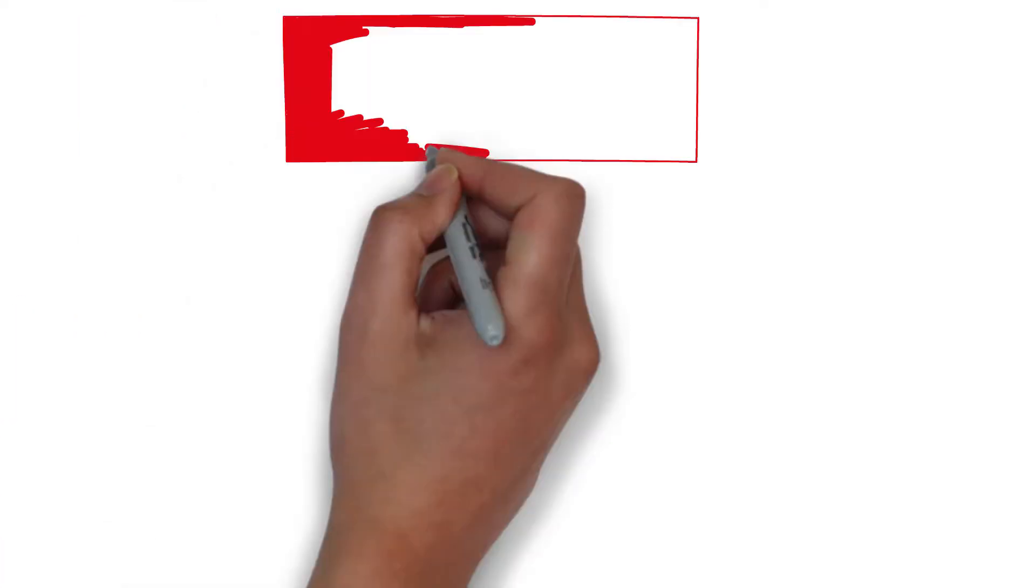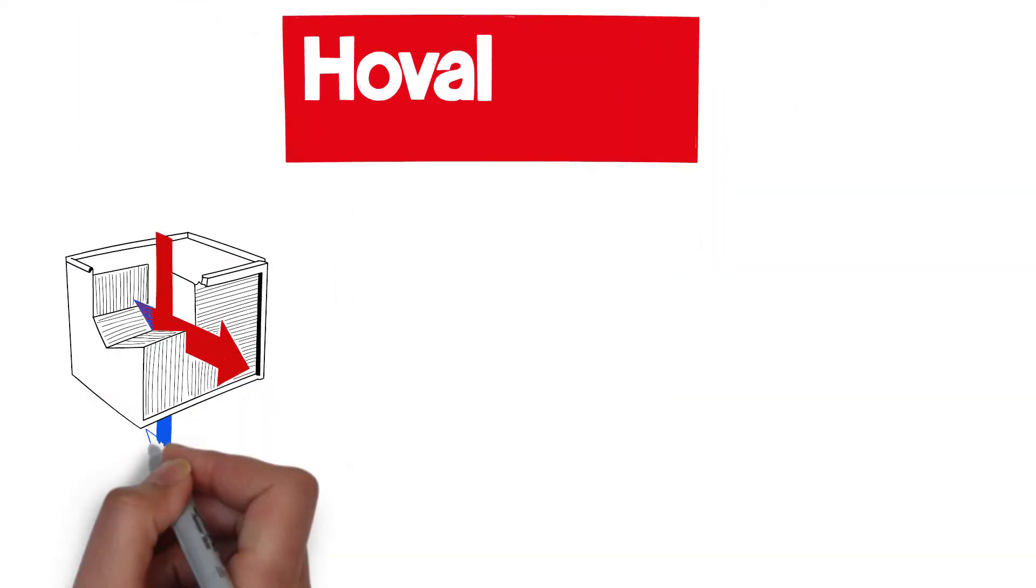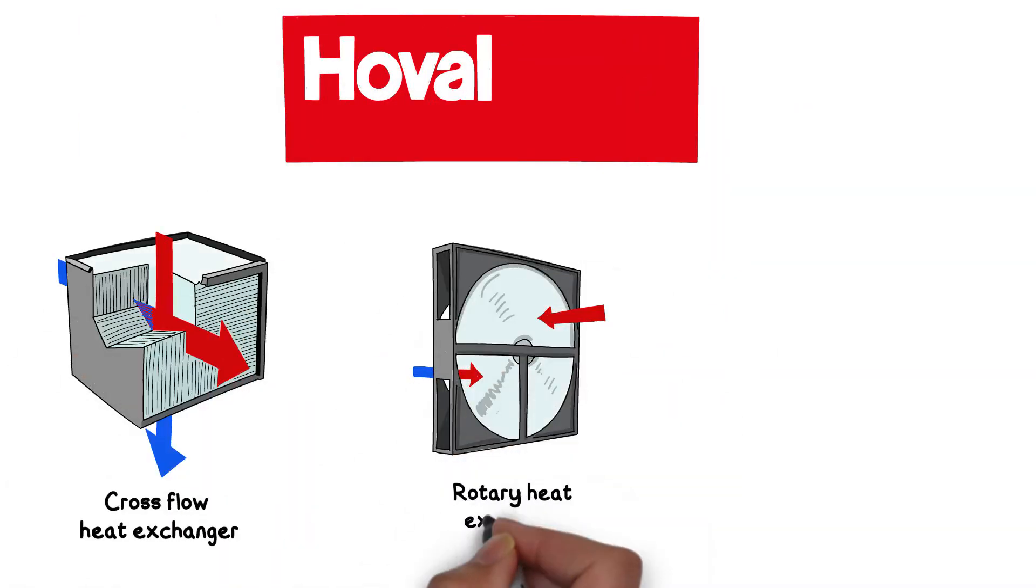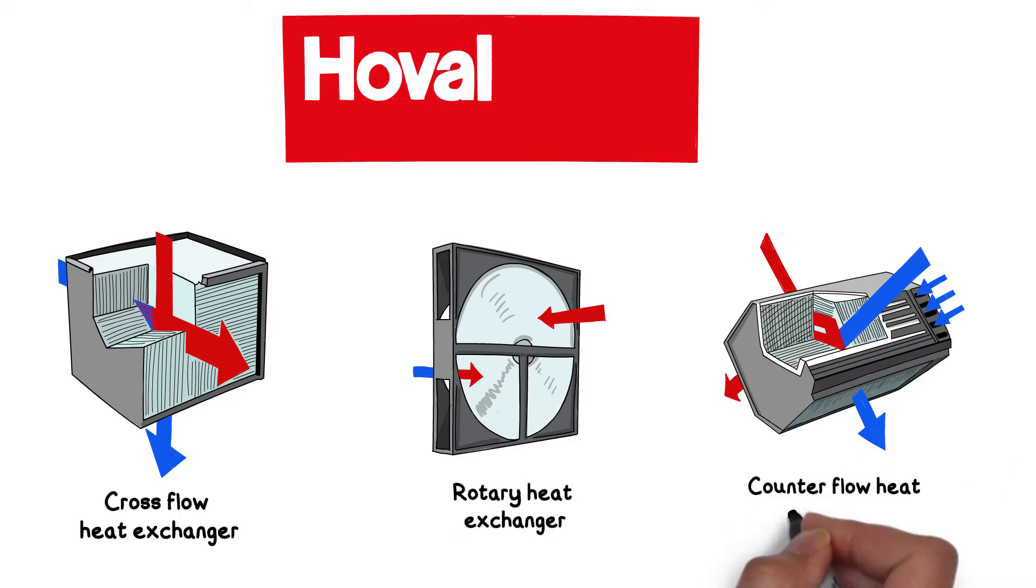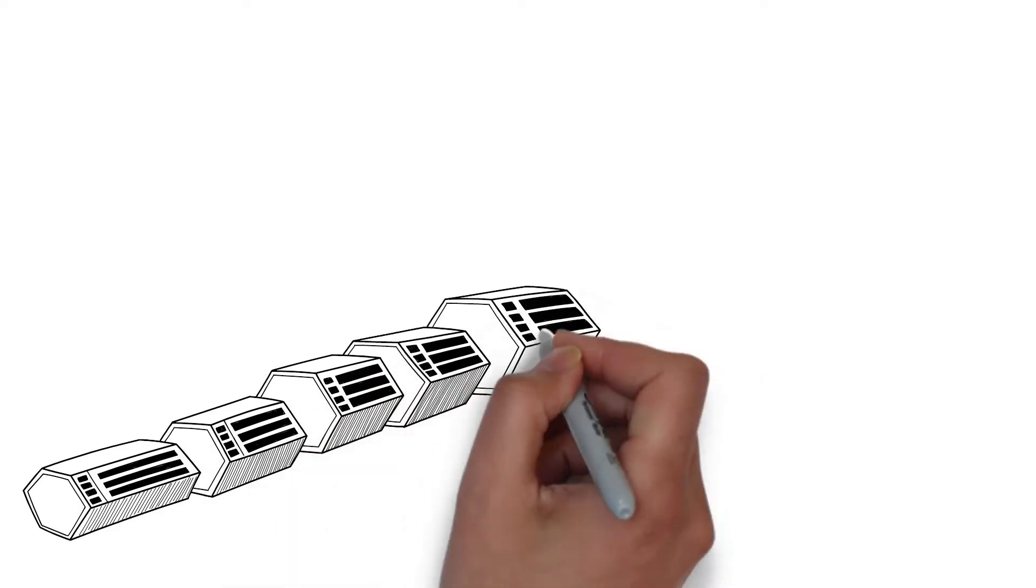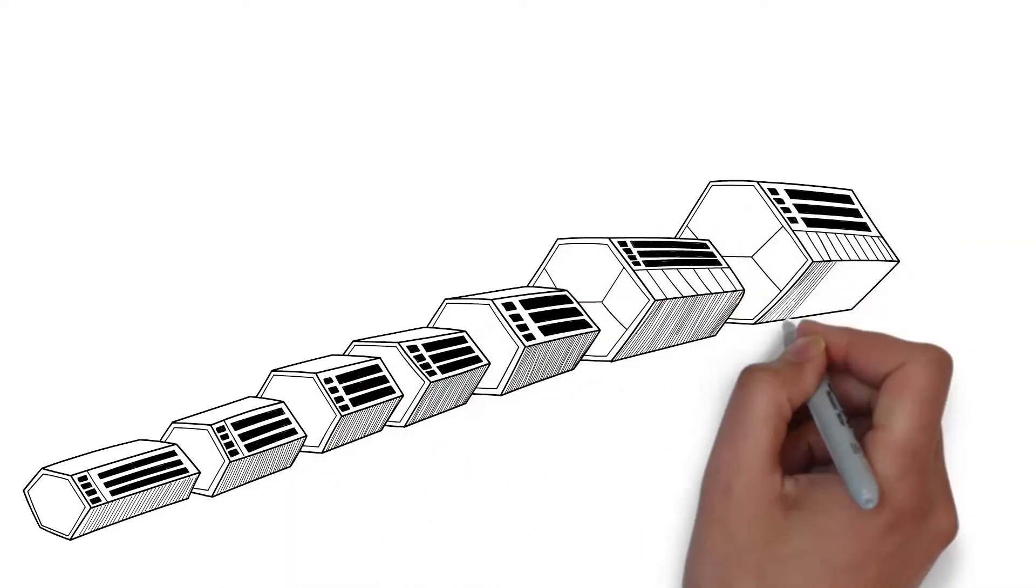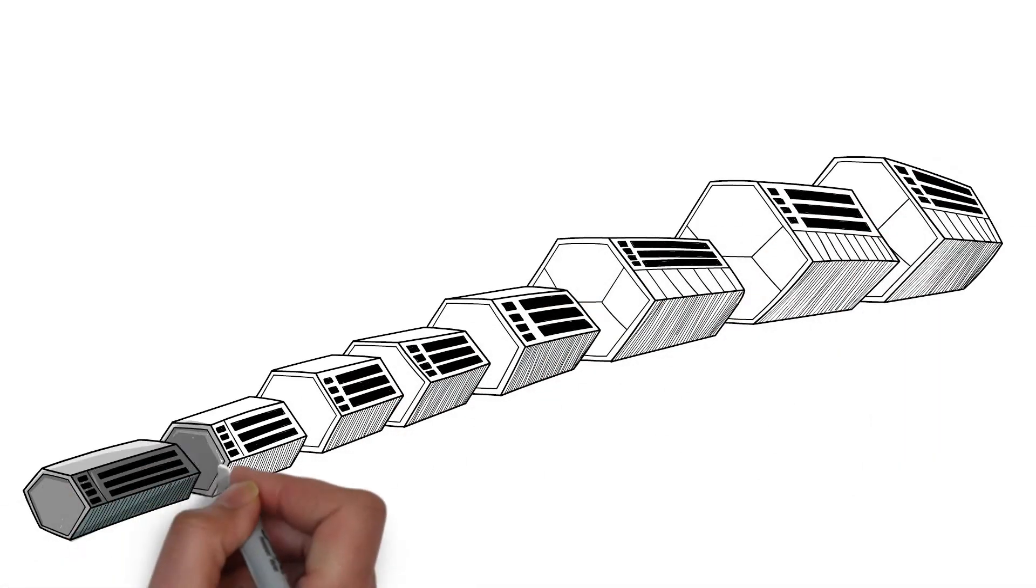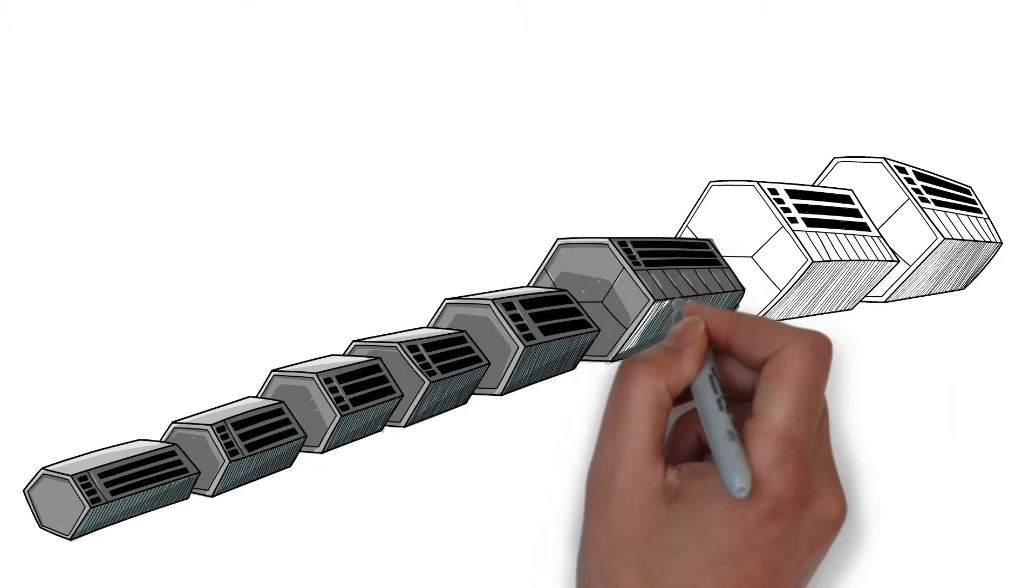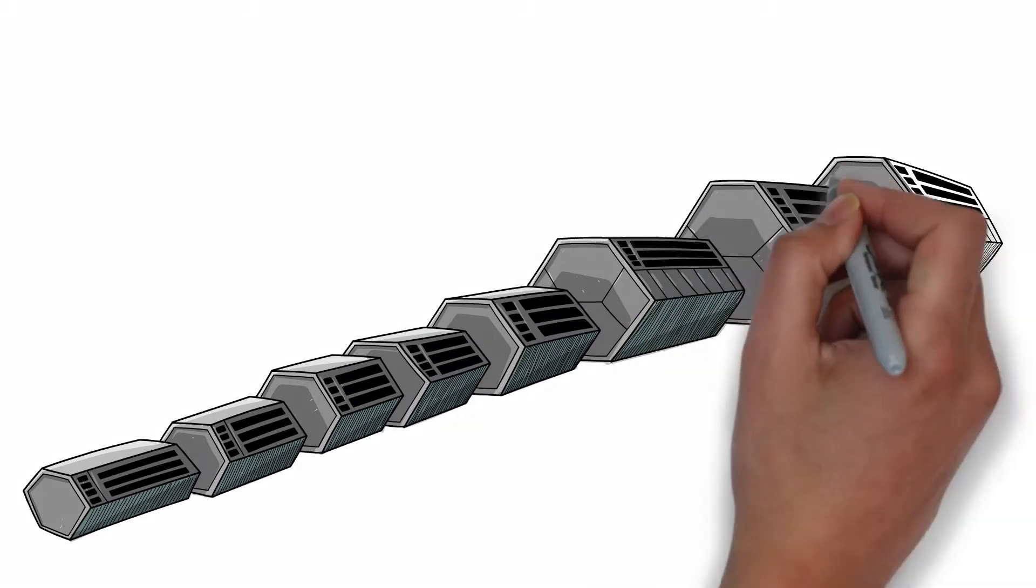Hoval has developed three types of heat exchangers which work perfectly with all AHUs to be in accordance with laws. One of which is Gotthard. This compact plate heat exchanger is based on a counterflow principle and comes in a wide range of sizes.